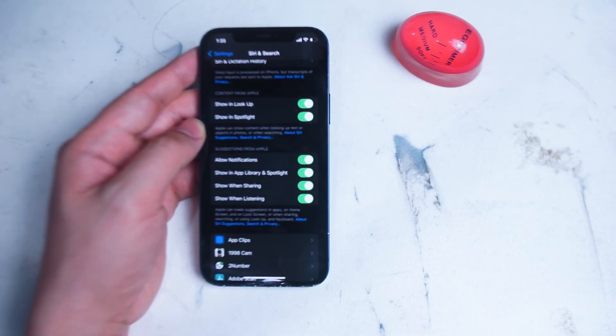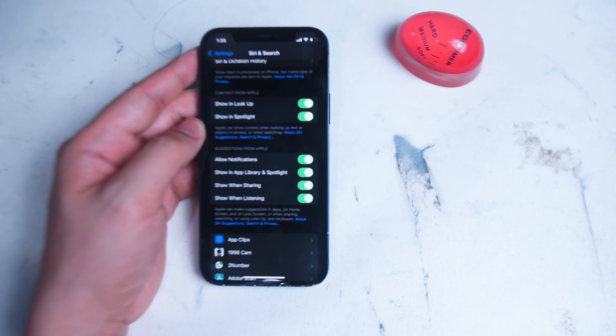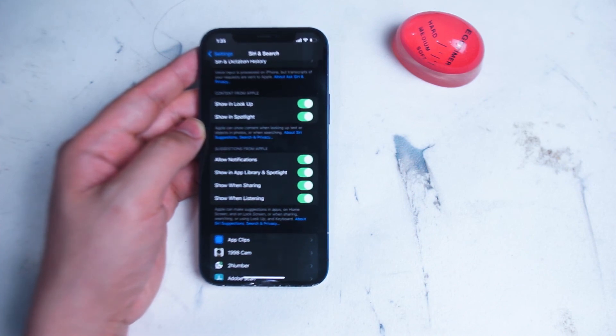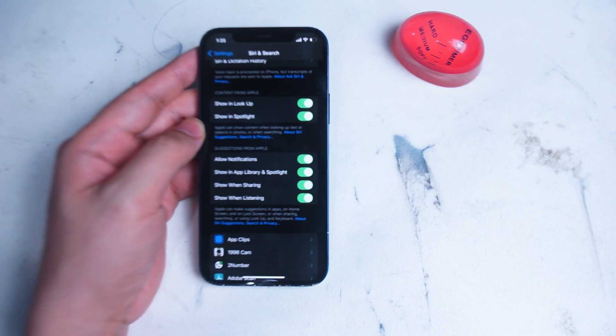So there you have it everyone, just some quick settings that you can use to customize how Siri behaves on your iPhone. If you found this video helpful, leave a message down below. Don't forget to subscribe and thanks for watching.